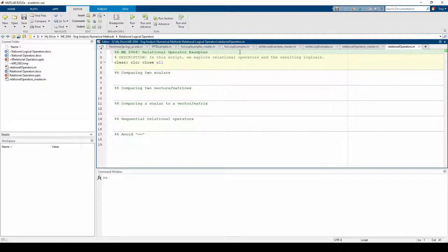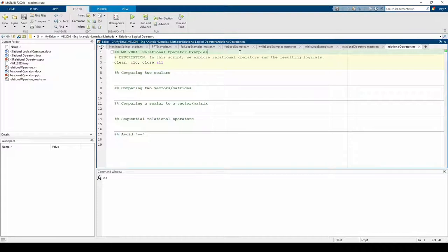You can use relational operators to compare scalars to scalars, arrays to arrays, and scalars to arrays. First, let's compare two scalars.